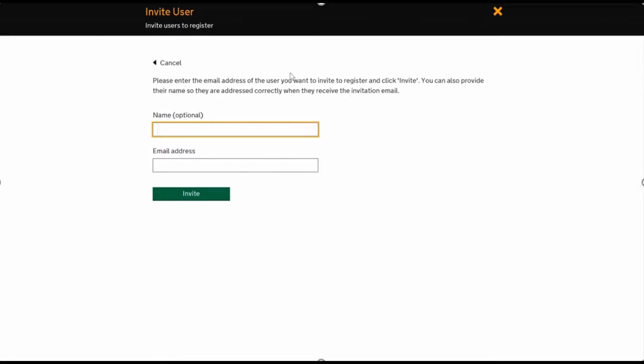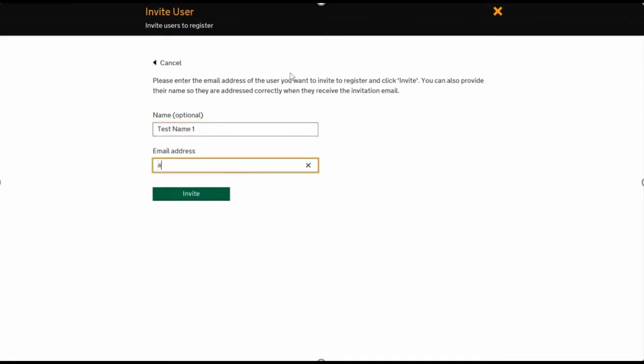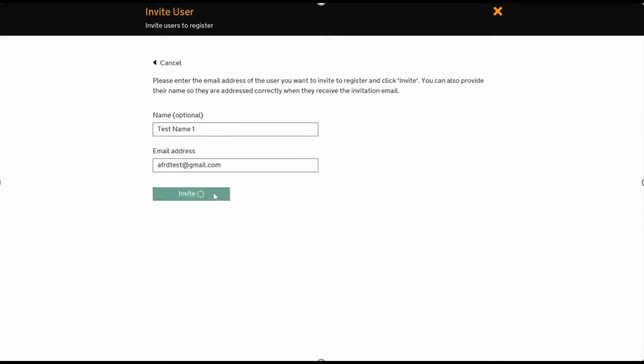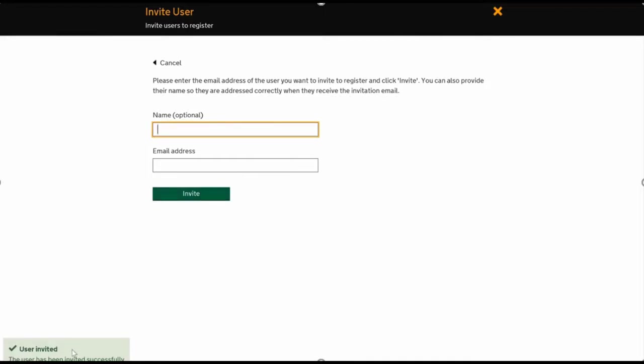You can now enter a name, which will help with the email titling. Then, this is the important bit: typing in the email address exactly as the user has it and what they'll use to register. This is the email address they'll need to use when they log in in future for IDAMP. This is another dummy test account. You'll see in the bottom left-hand corner that the user has been invited successfully.